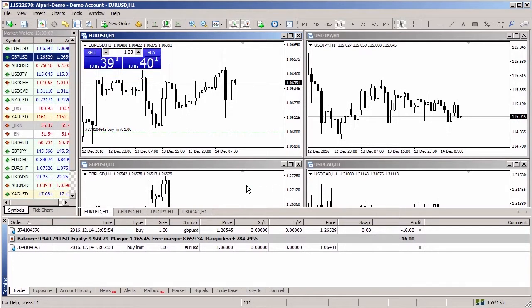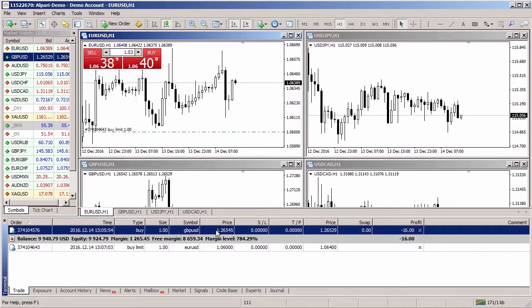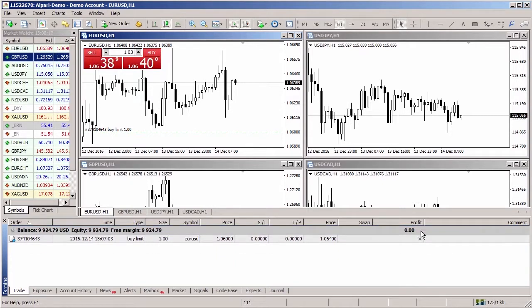To close a position as quickly as possible using one-click trading, you need to select the position in the Trade tab and click the cross button on the right.